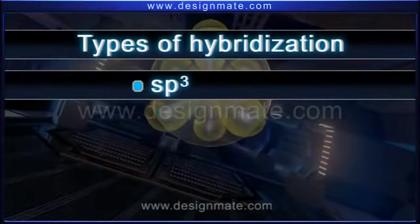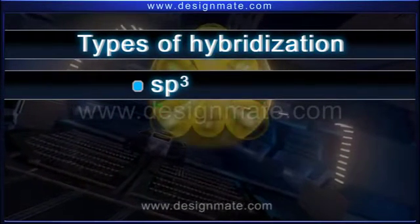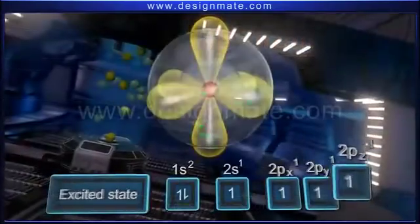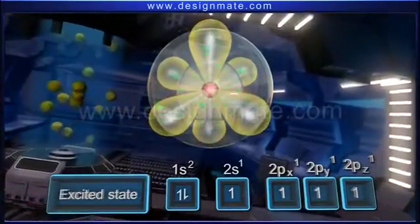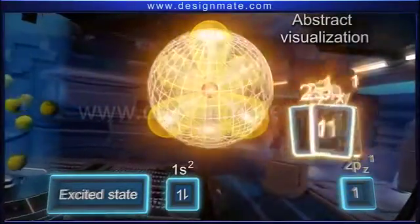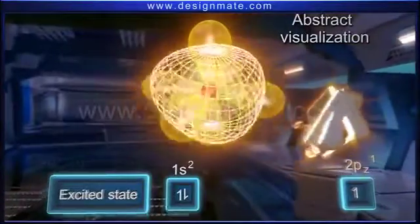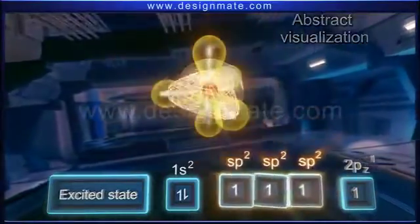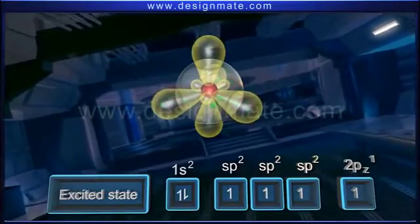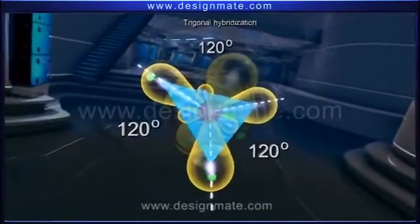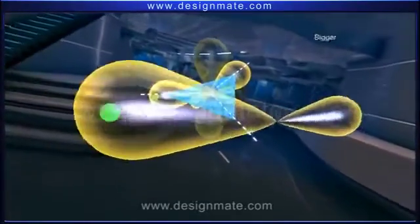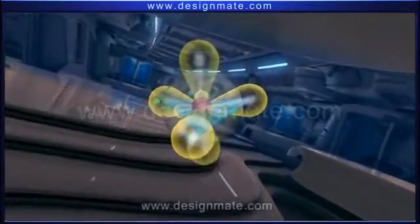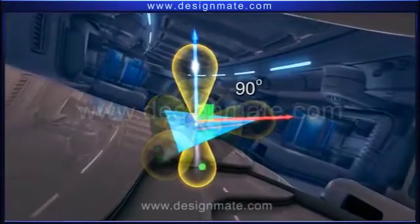Besides sp3 hybridization, an excited carbon atom may also undergo sp2 or sp hybridization. During the formation of a double bond, one 2s and two 2p orbitals hybridize — this is termed sp2 hybridization — leading to three equienergic sp2 hybrid orbitals. Each sp2 hybrid orbital is bilobed, with one lobe bigger than the other. The half-filled p orbital not involved in hybridization lies at right angles to the plane of the equilateral triangle.